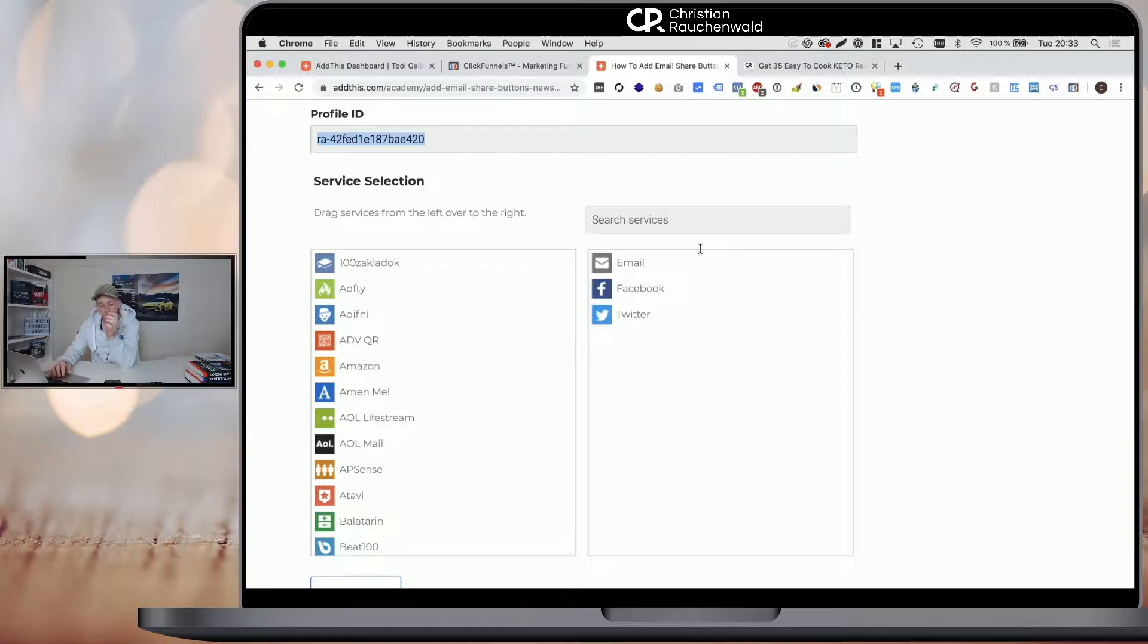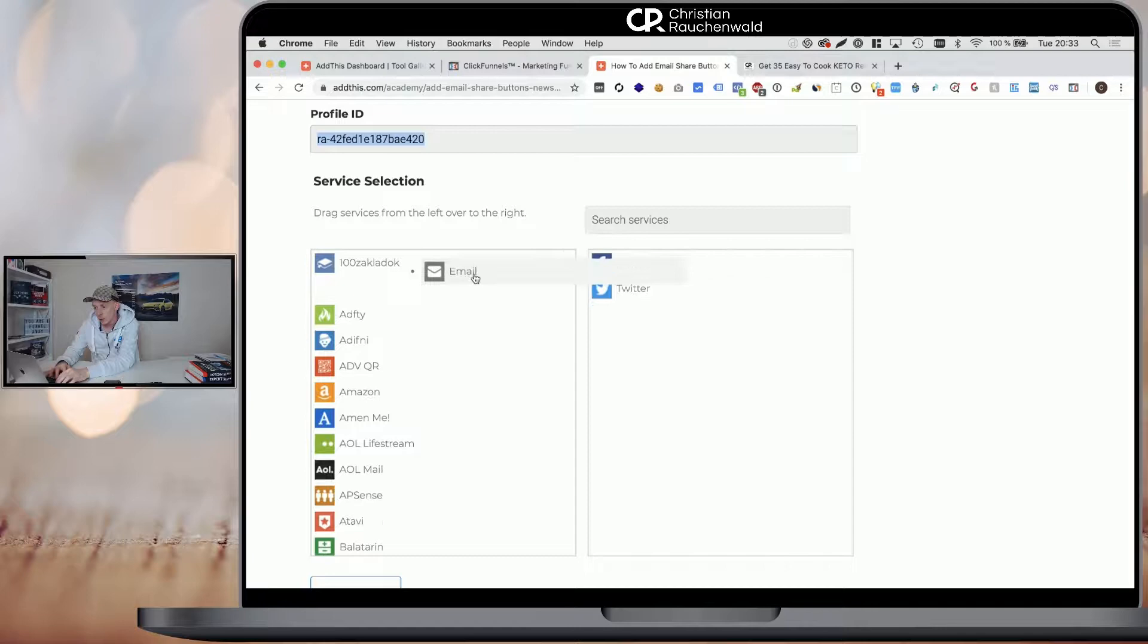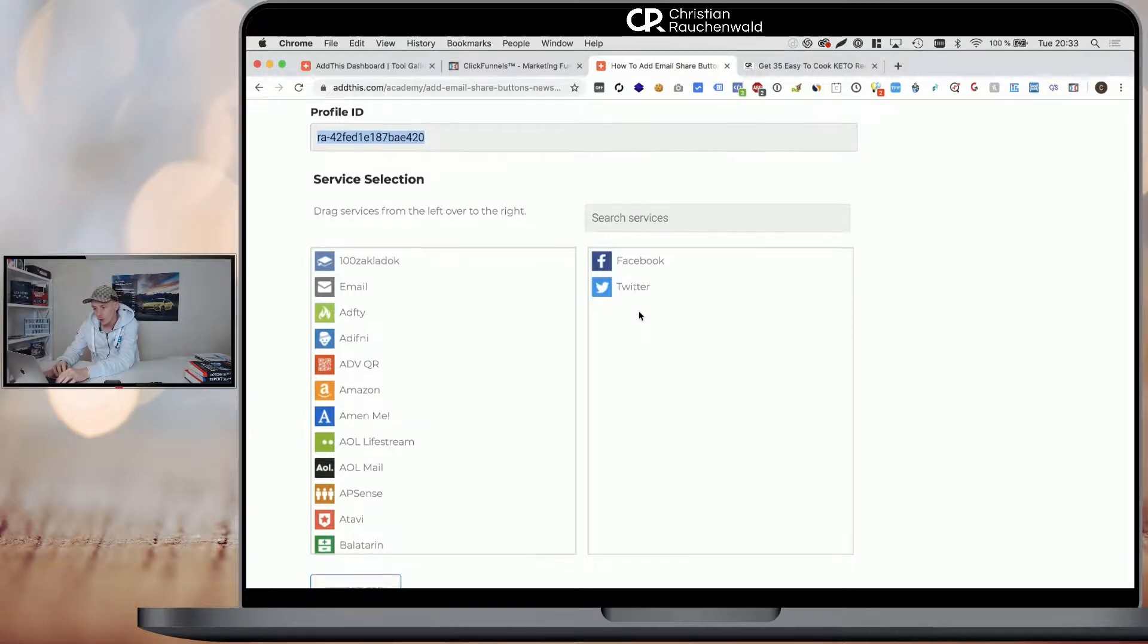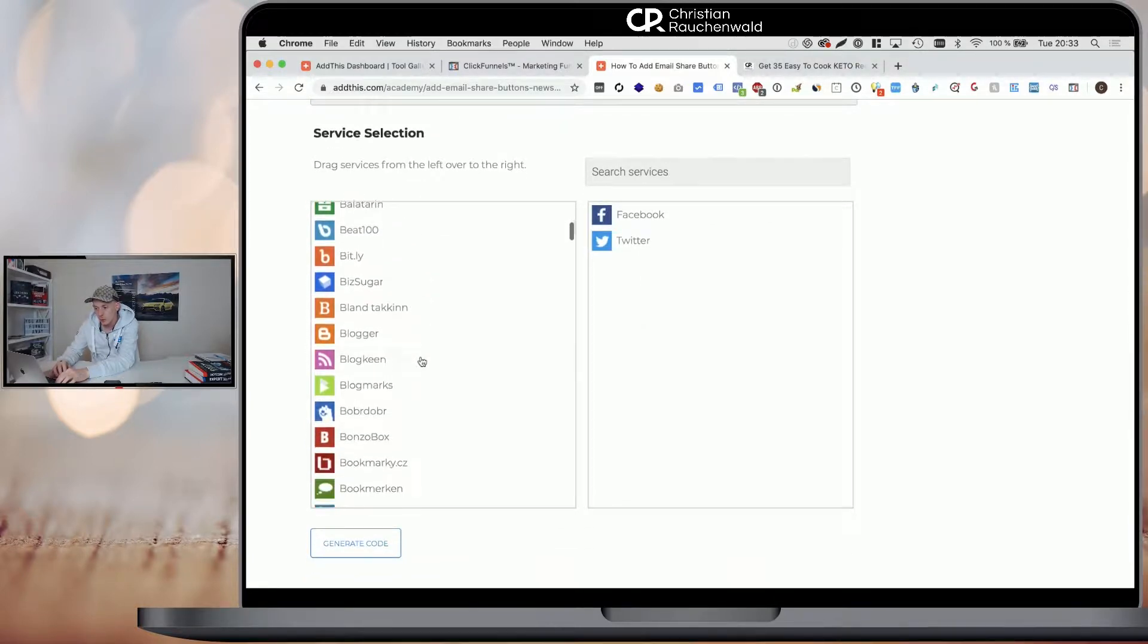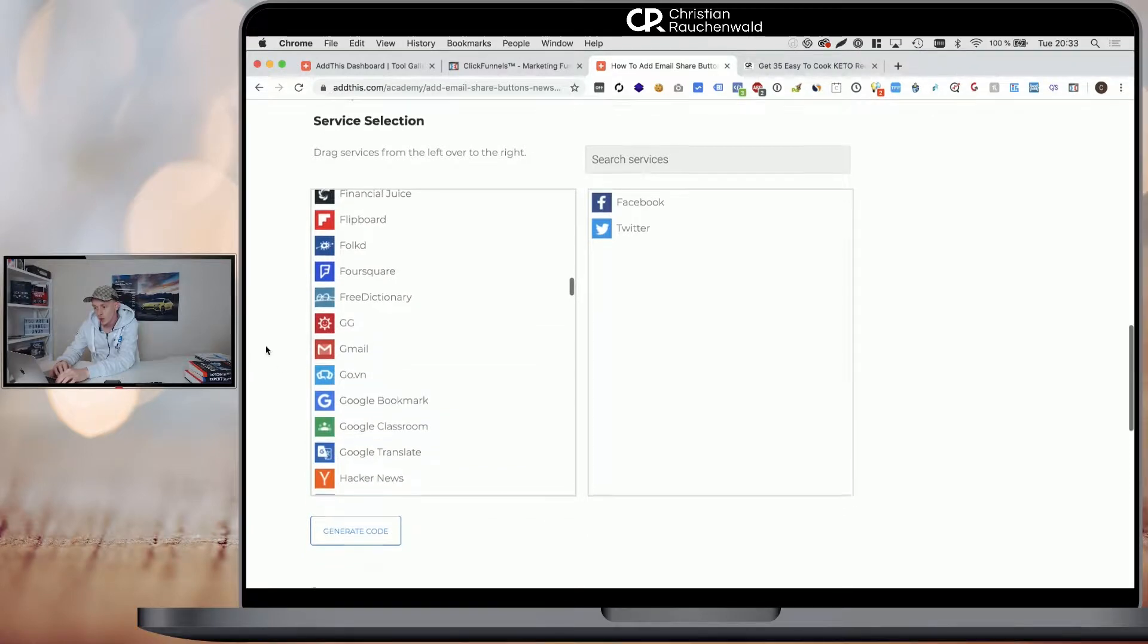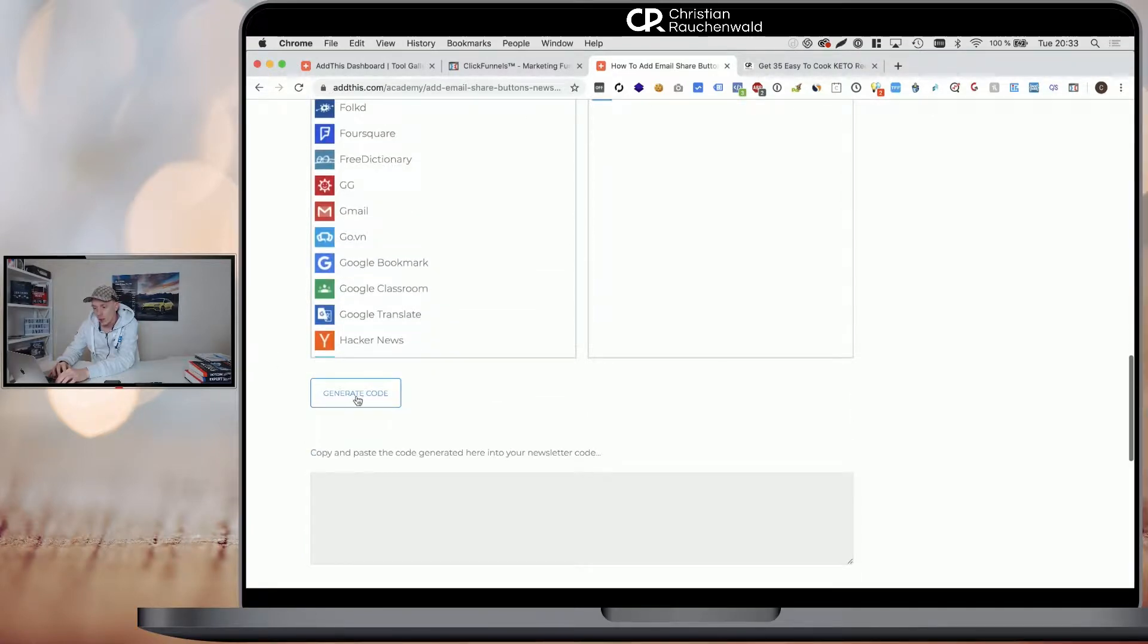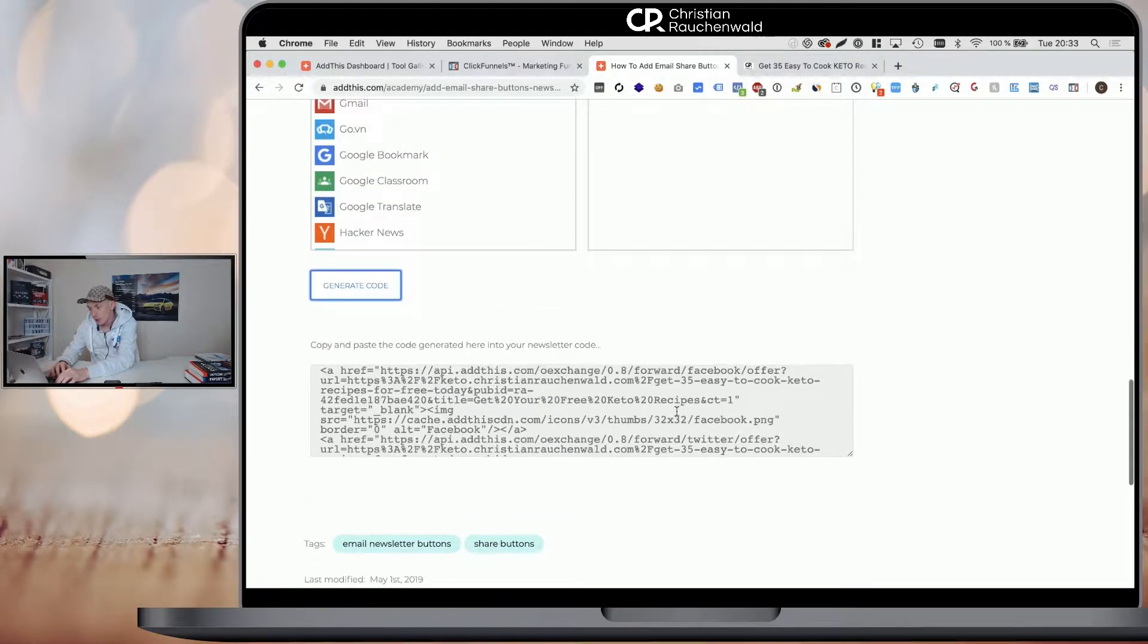So what you have to do next is pick the service that you want to offer for sharing. In that case, I would only offer like Facebook and Twitter, for example. But you see, you have a broad selection of tools here that you can integrate and you click on generate code.